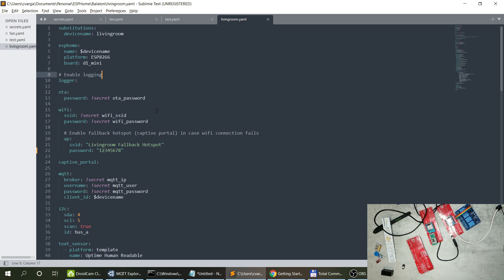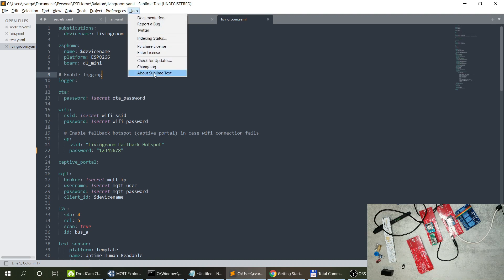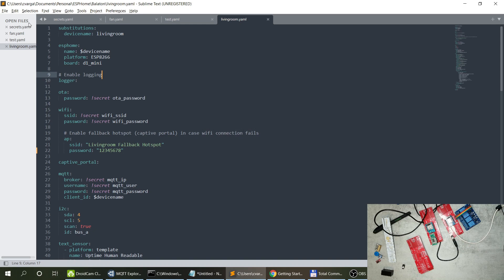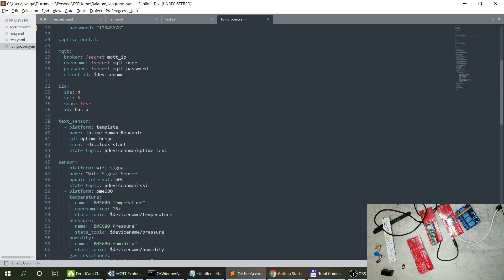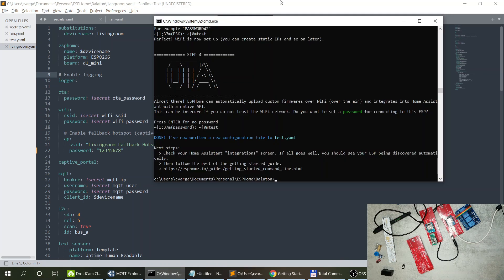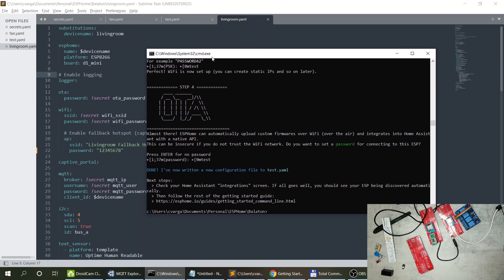That's how you build your YAML file — you can use the wizard for the skeleton and then use a text editor to edit the rest. I'm using Sublime Text Editor, which is free. What I like about it is that it supports YAML syntax highlighting, so it looks nice and is easy to read — definitely better than Notepad. Once you're done with the configuration, go back to your command prompt in the folder where your YAML files are, and run `esphome run fan.yaml`.